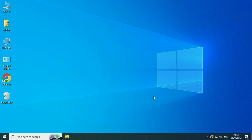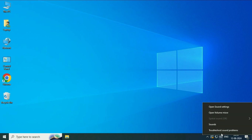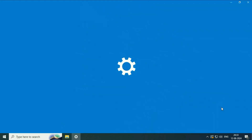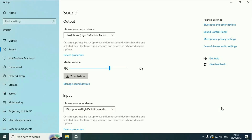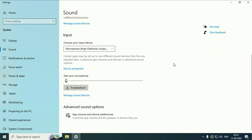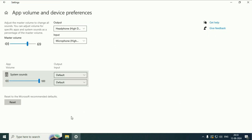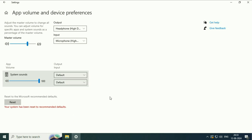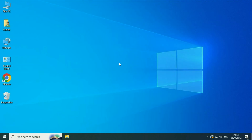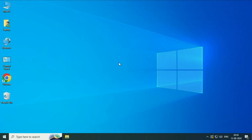Now move on to the next method. Right click on the speaker icon, then click on open sound settings. Scroll down and click on app volume and device preferences. After that click on reset, then restart your system. In most cases, this will help you fix the issue.